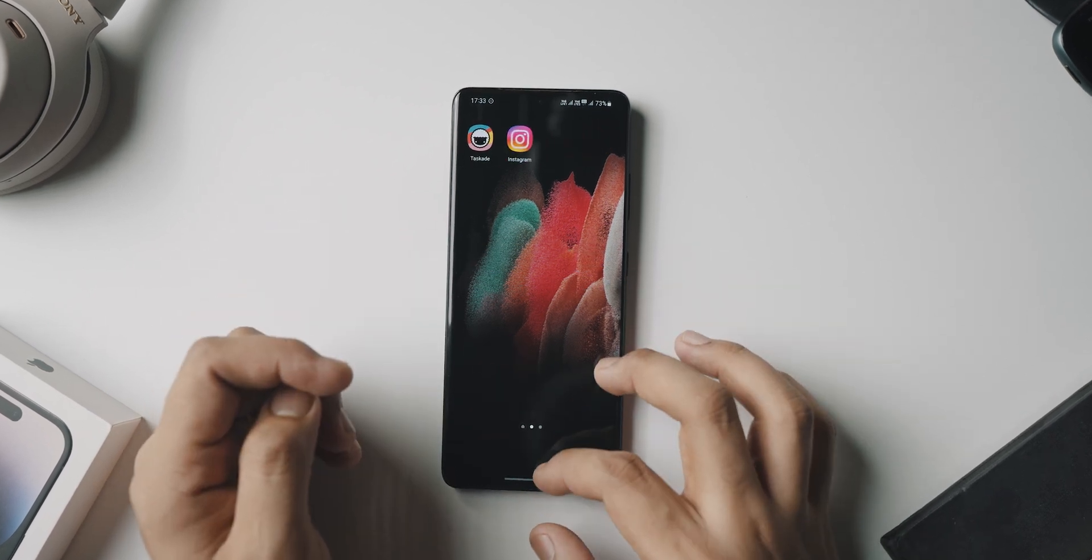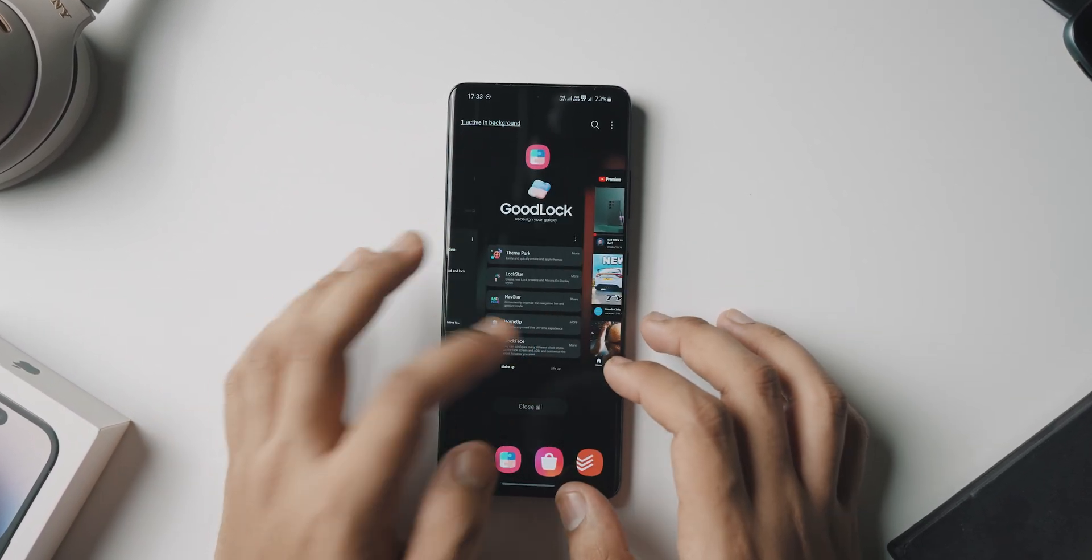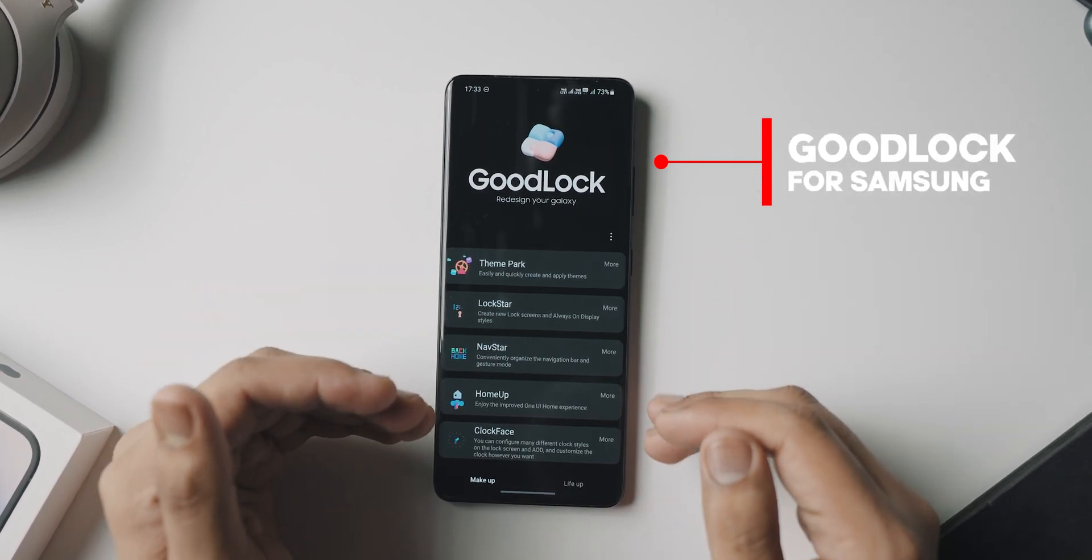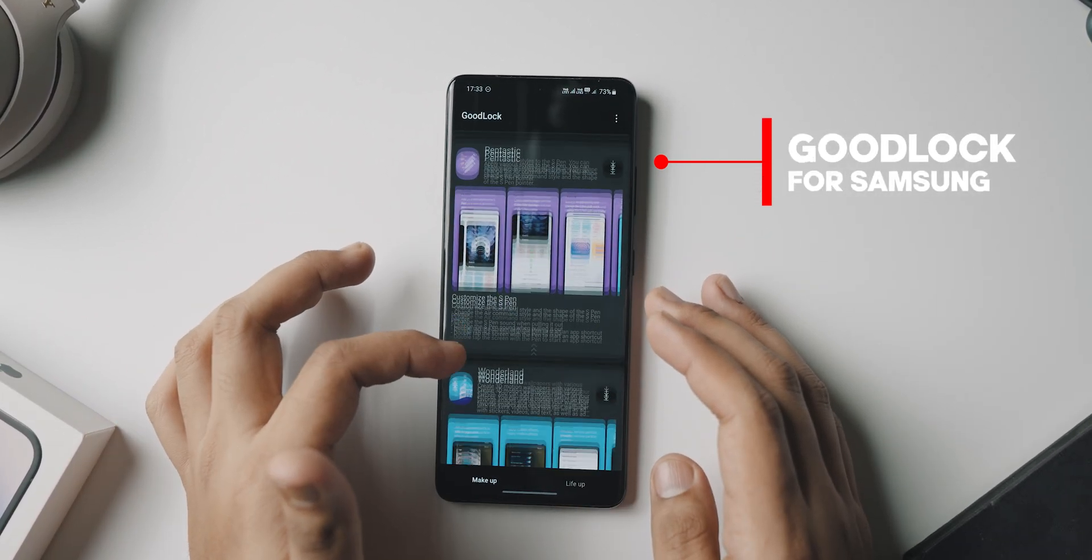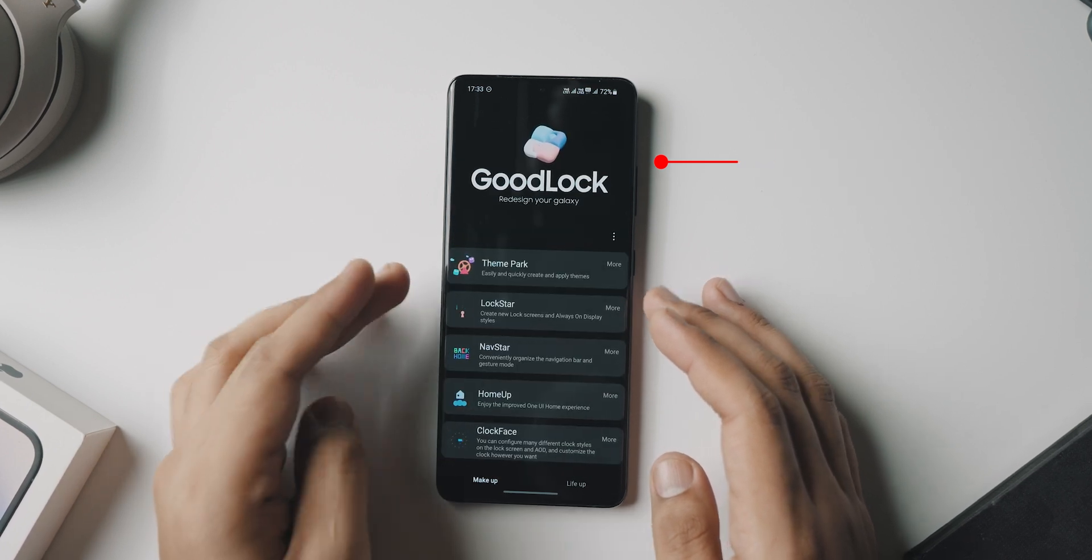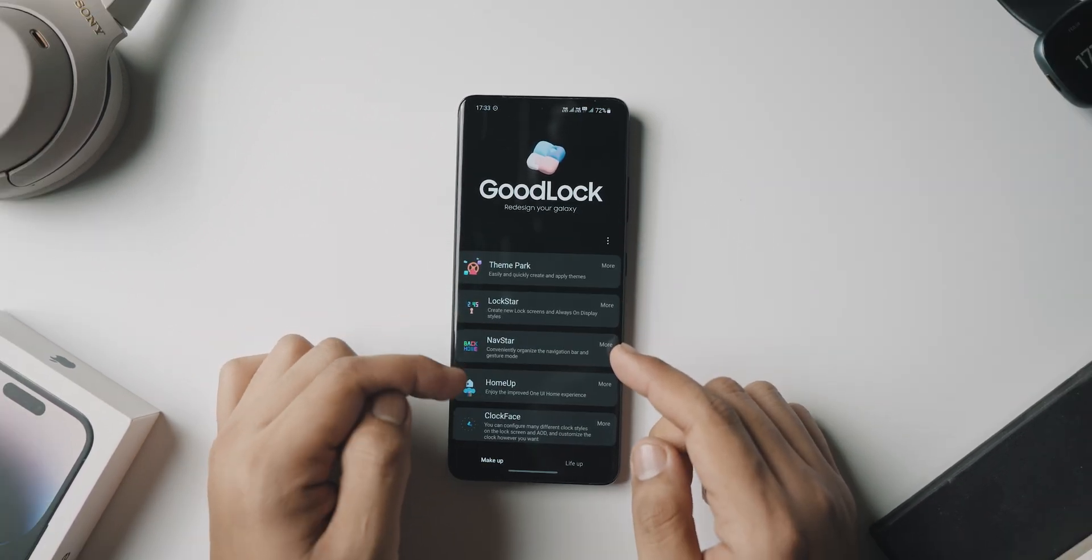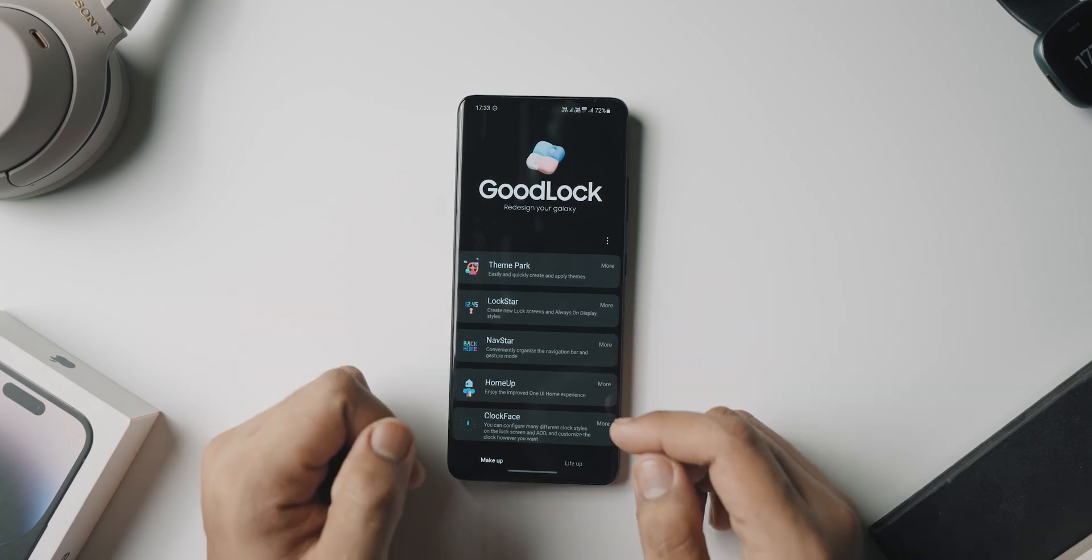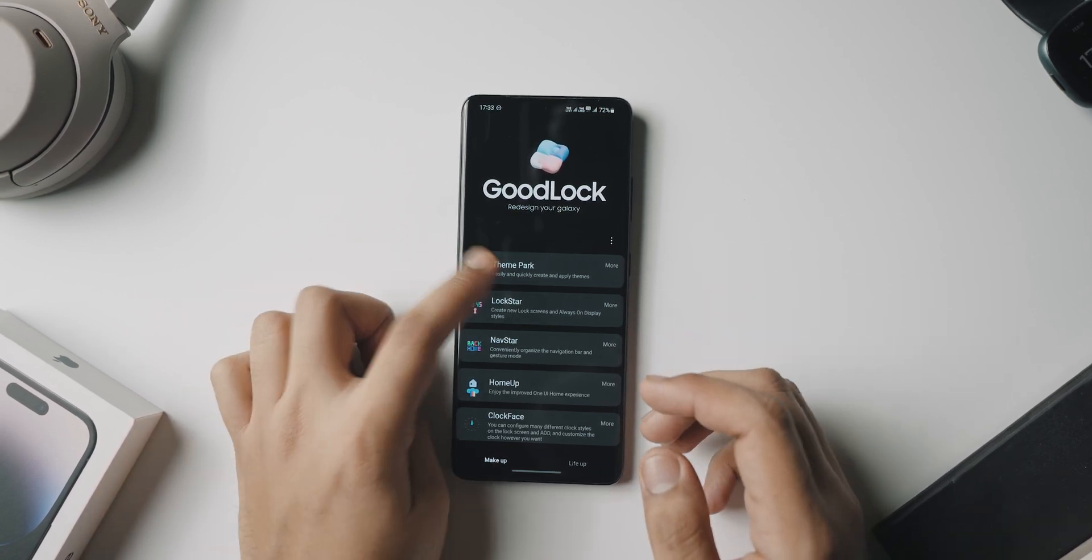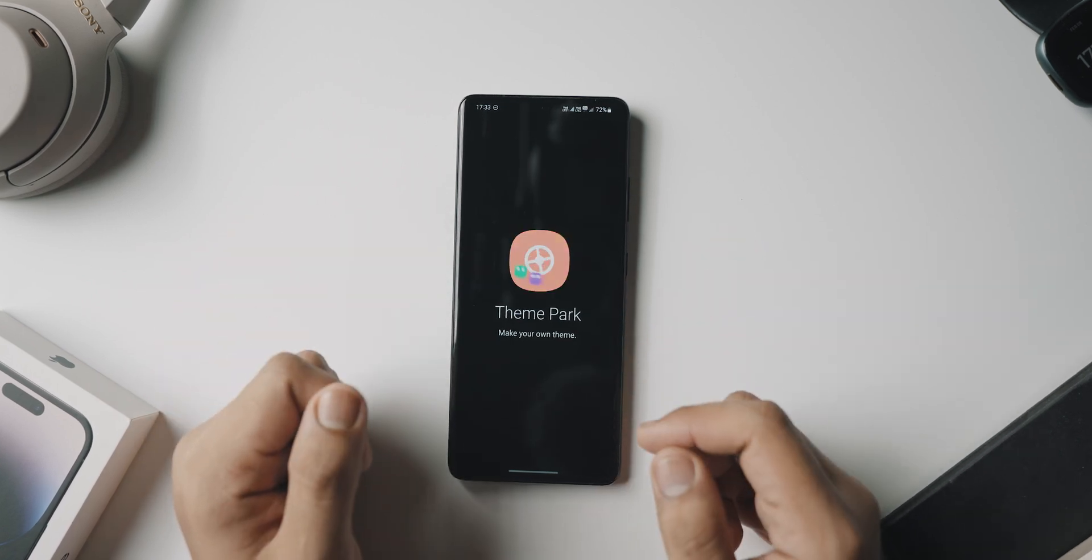Now our basis of customization is going to be happening through Good Lock, which is basically an app that is made by Samsung itself which has a lot of modules in it that lets you customize different parts of your phone to an insane level. I have to say, props to Samsung for that. And the first one that we are going to be using in today's video is called Theme Park.